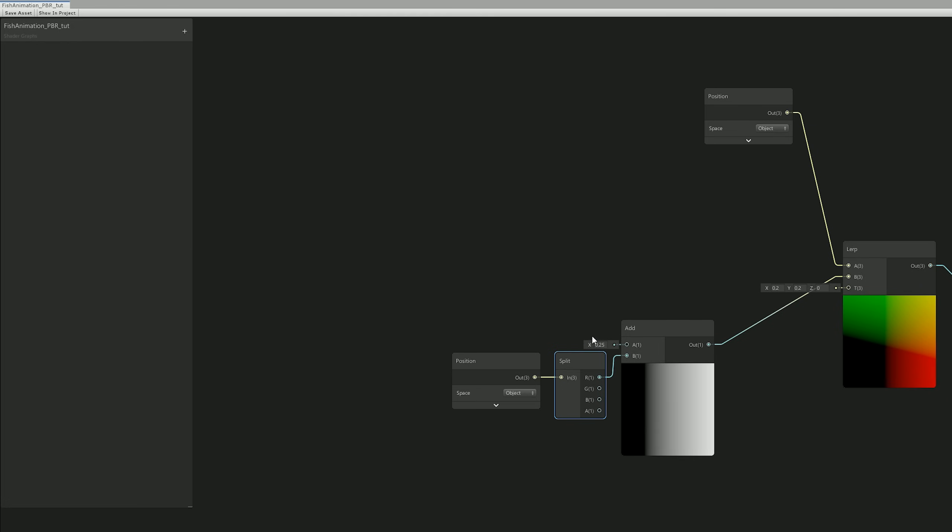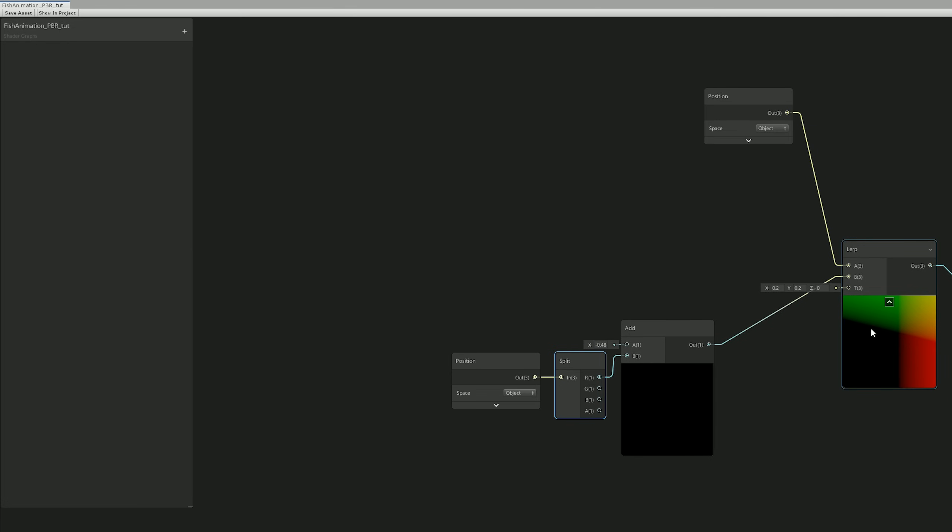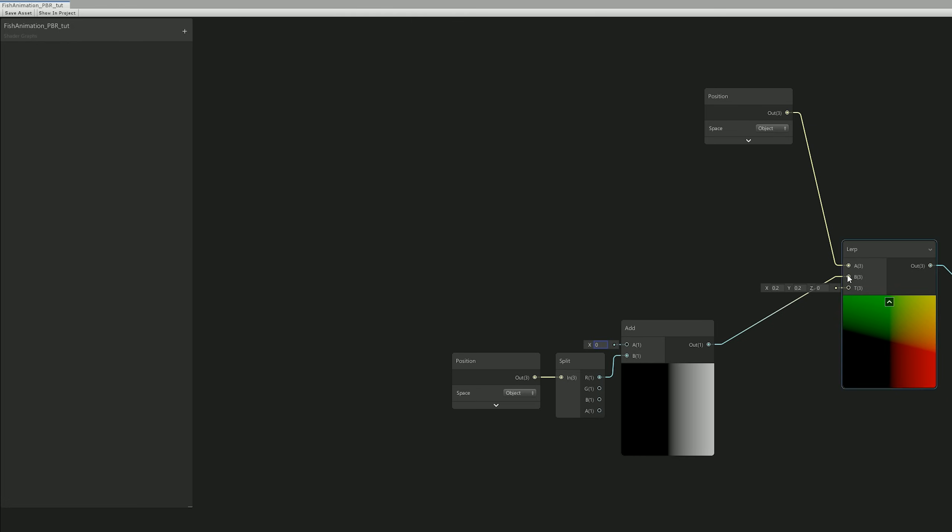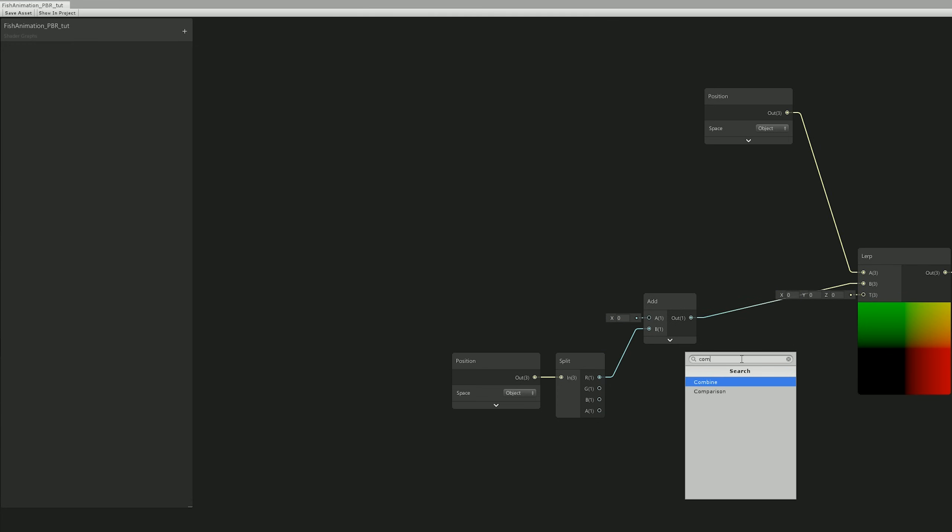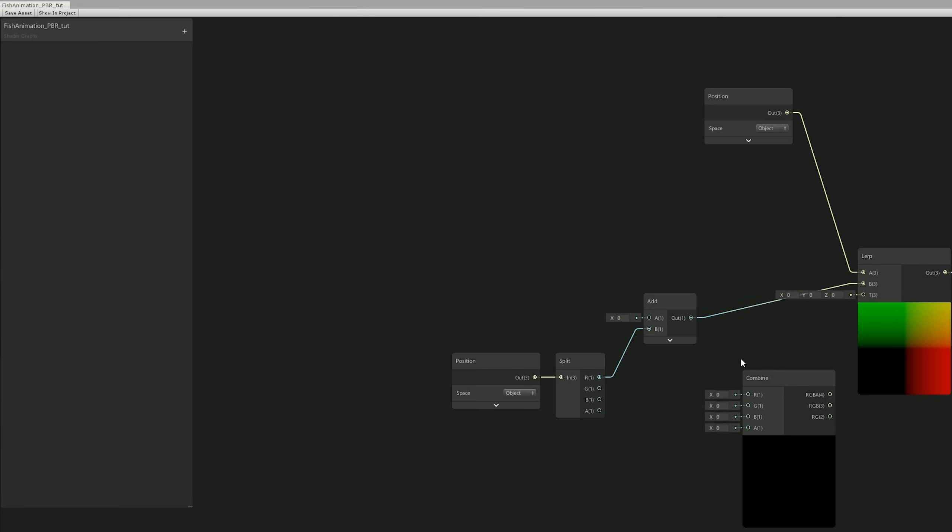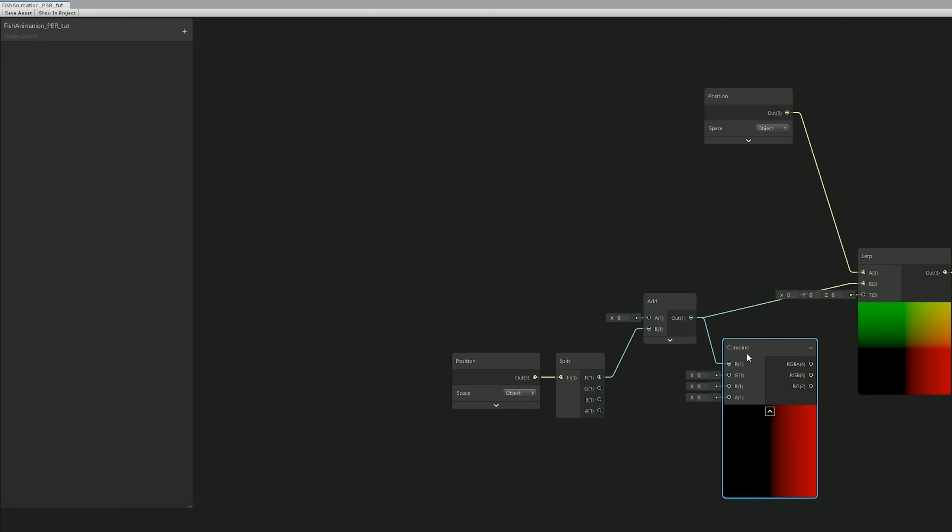And that's really it. The G and B channels are going to stay the same, which means we can use a Combine node, or you can even use a Vector 3 node, it will do the same thing.